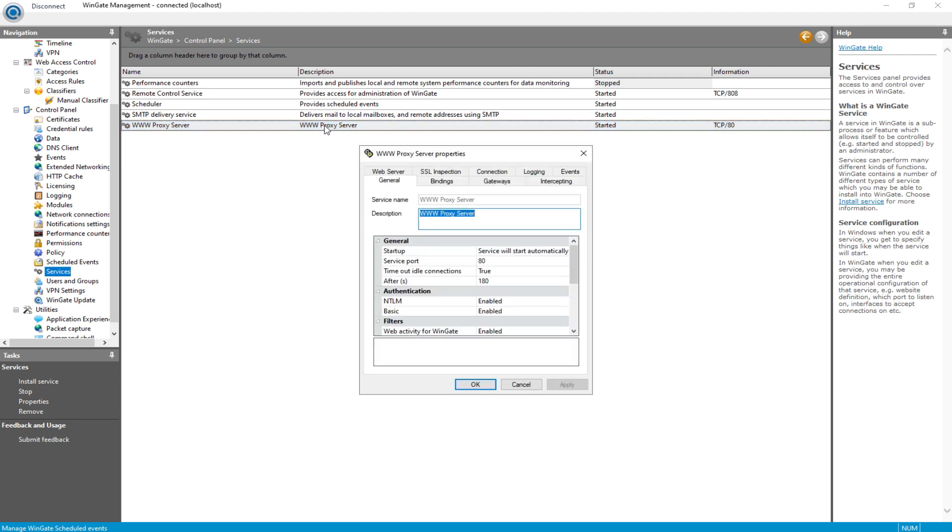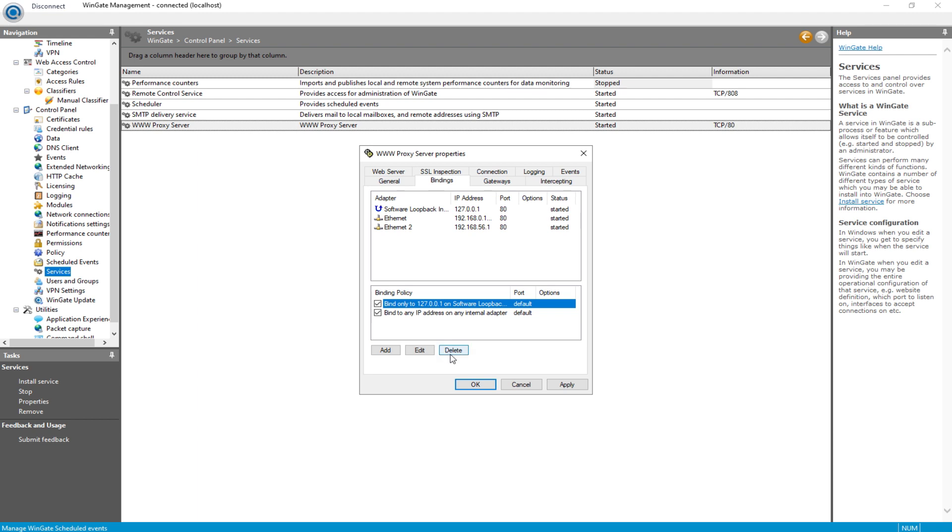In the window that appears, specify a name for the configuration. Head over to the Bindings item and delete all active bindings.